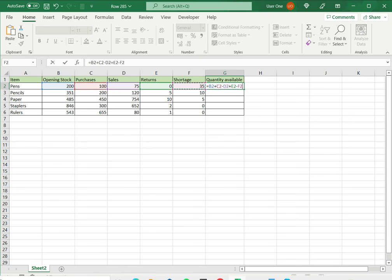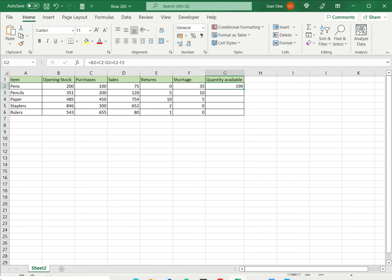So once this is done I press enter and here I get the final quantity available after adding and subtracting the various numbers.